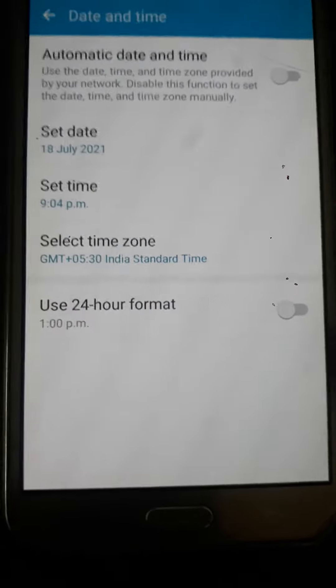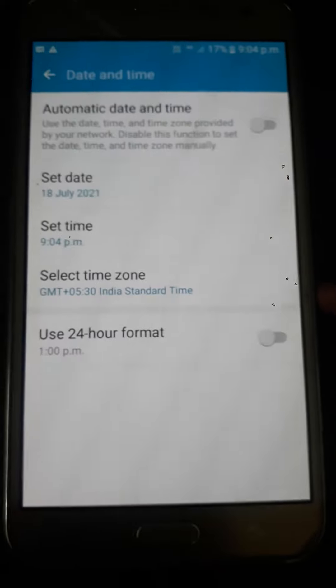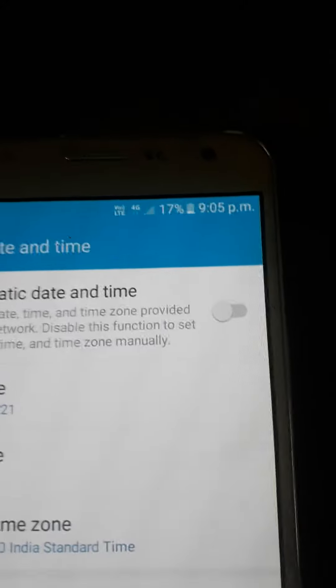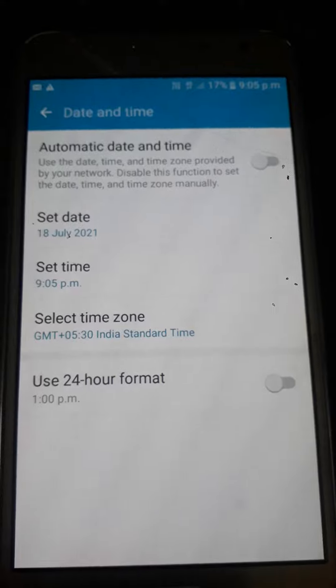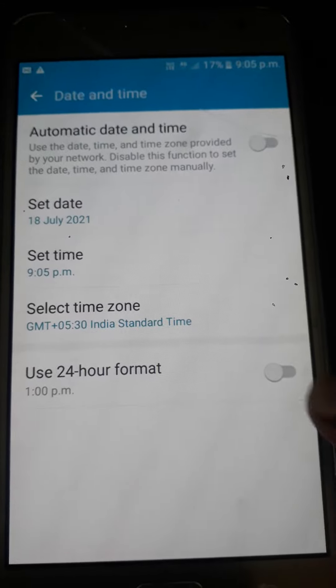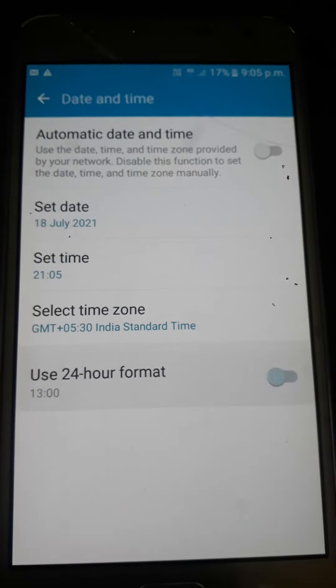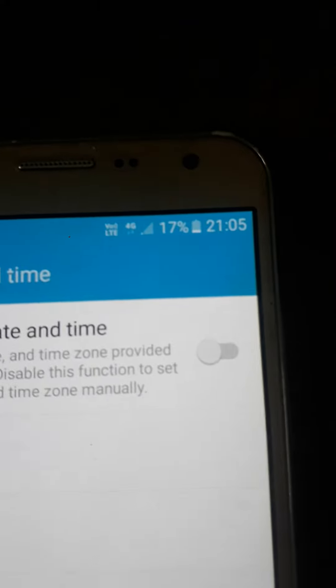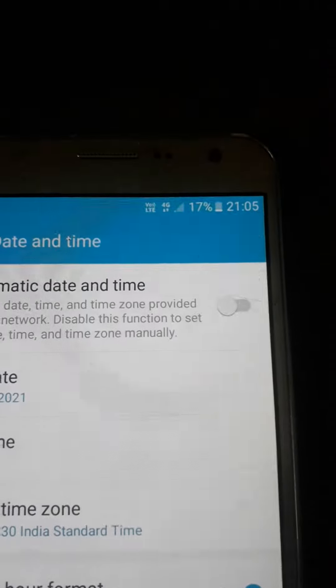The 'Use 24-hour format' option will be shown here at the bottom. Now my time is on 12-hour format. We should turn this on. I have turned it on — now my time has been changed to 24-hour format.